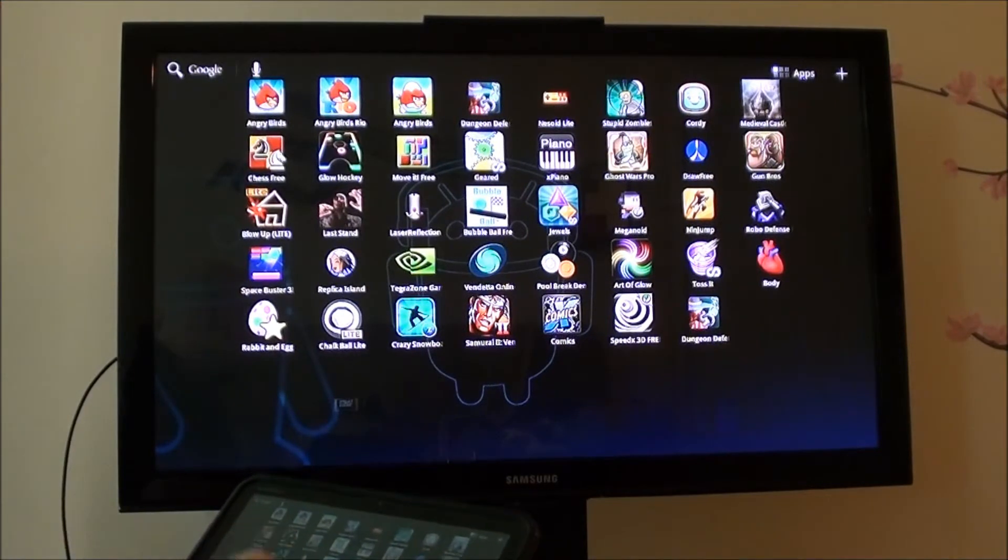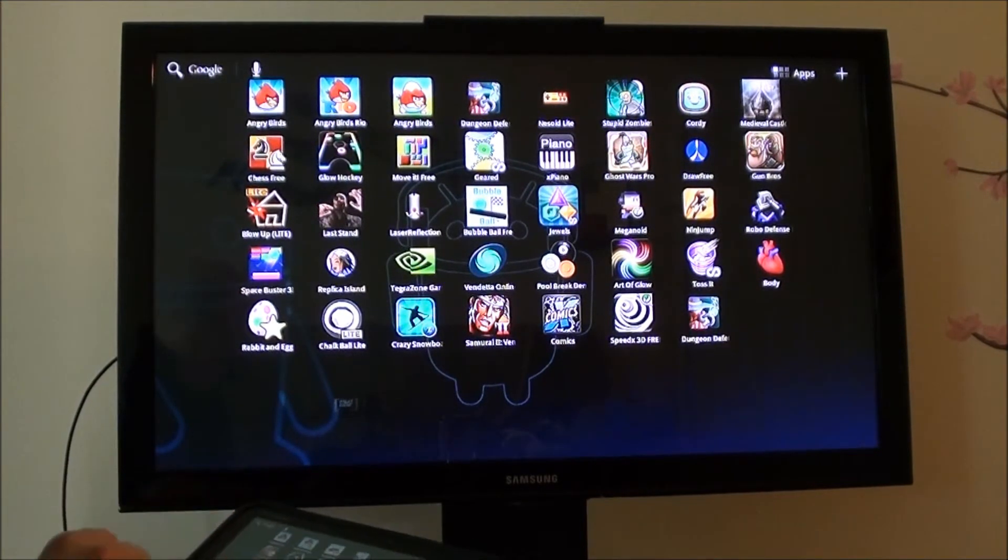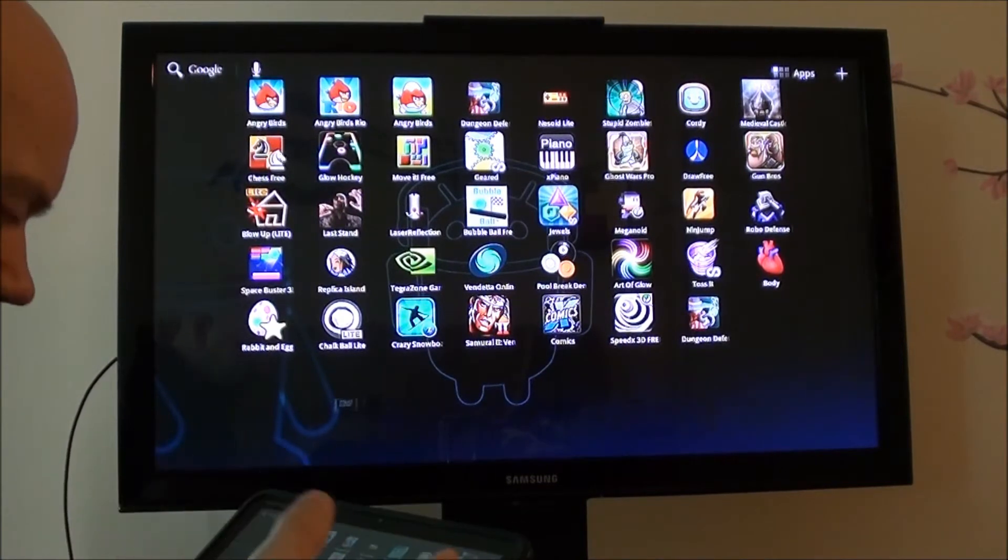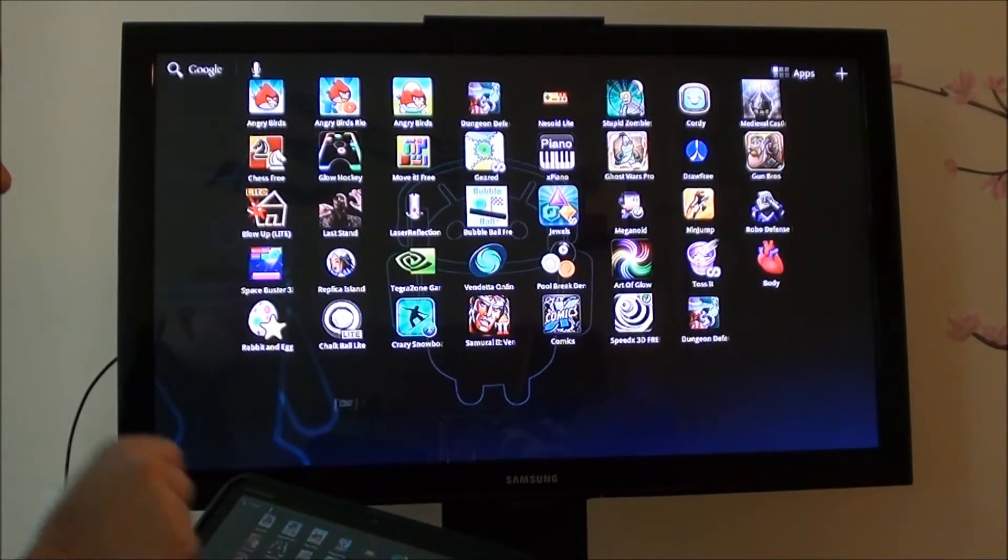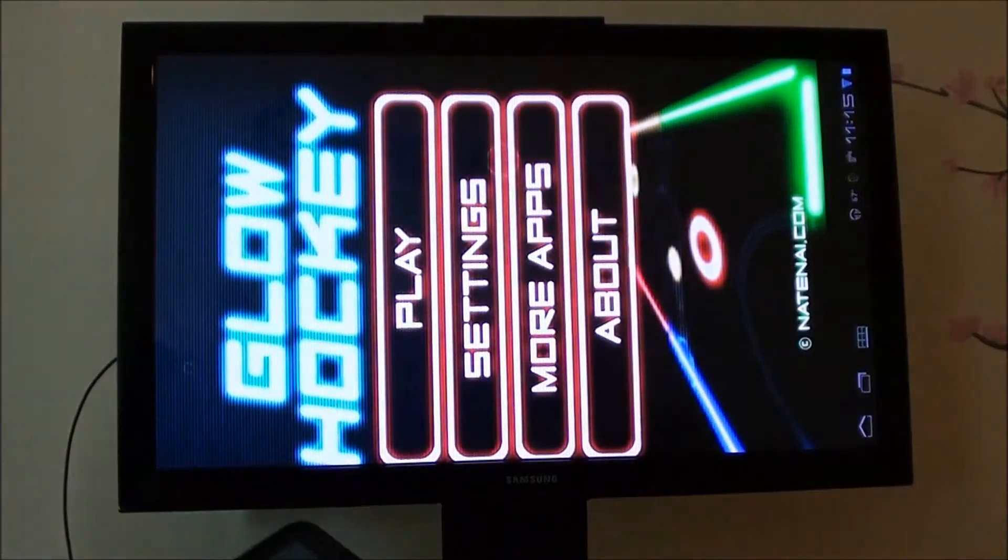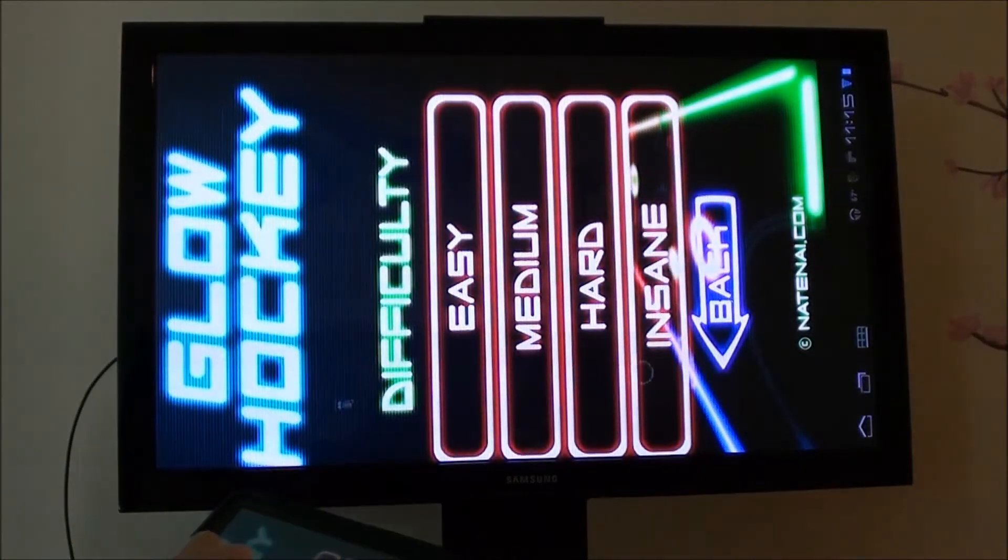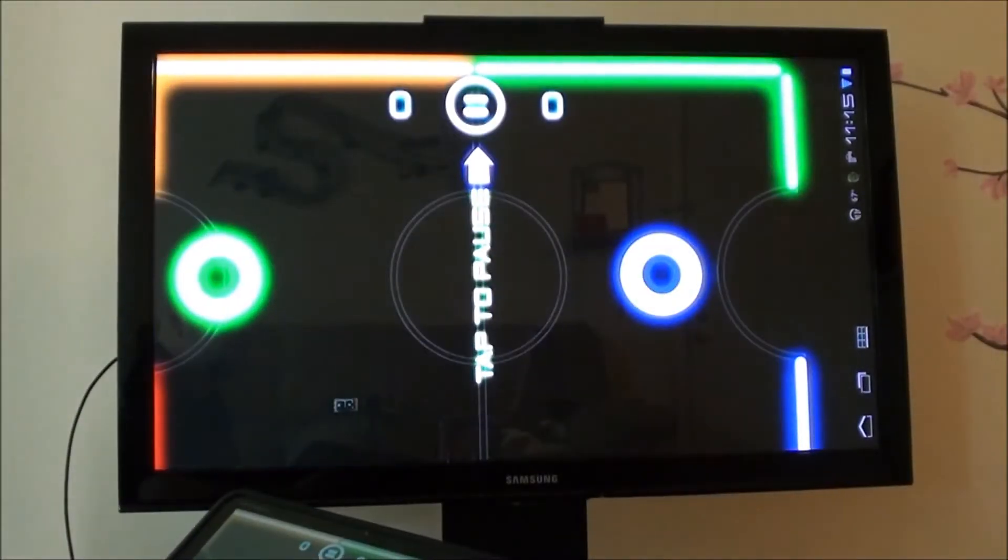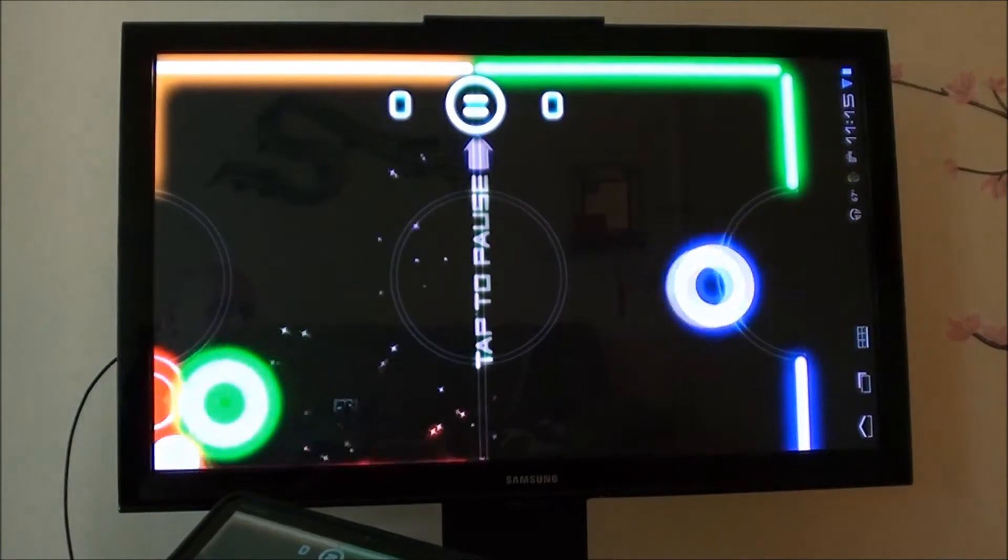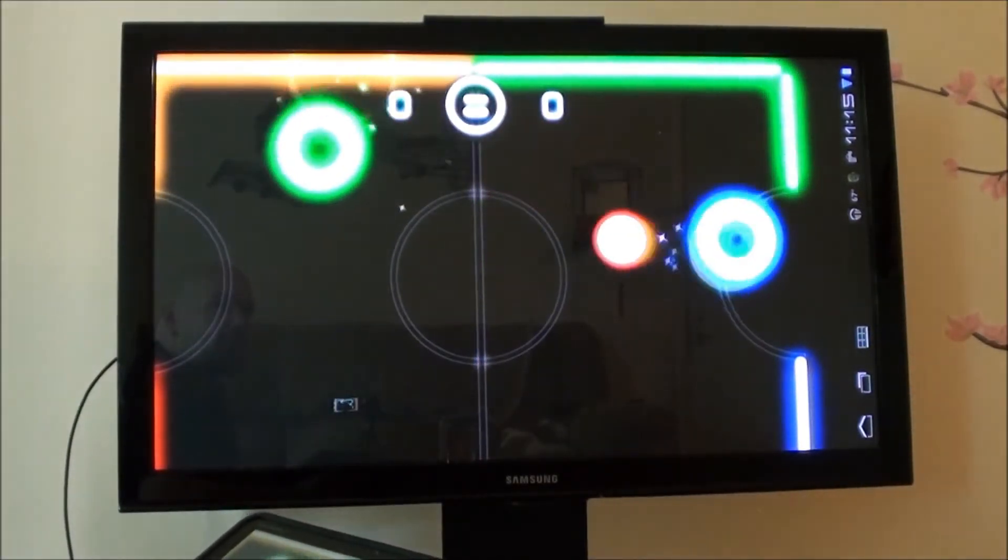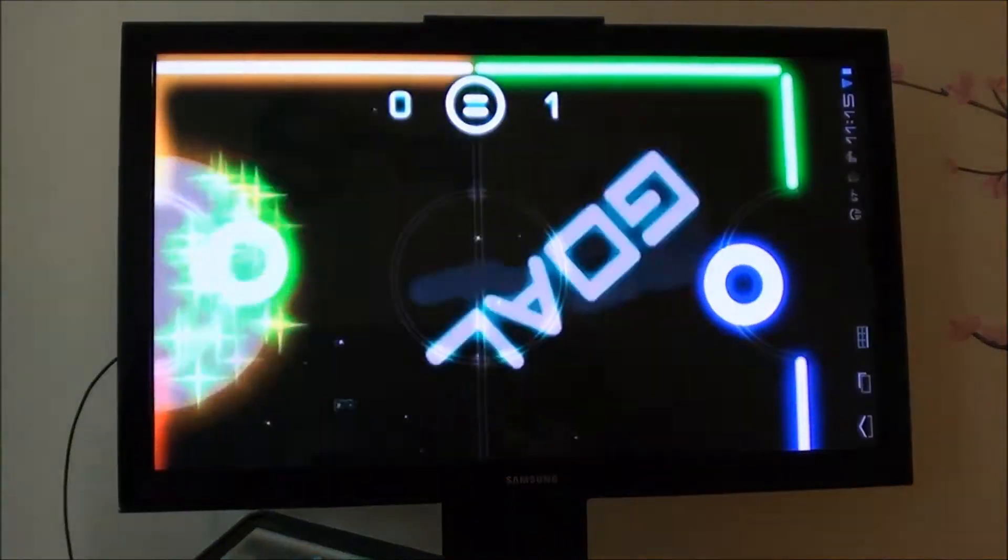A few honorable mentions. Dungeon Defenders looks very good. Gun Brothers, Vendetta Online looks excellent, it's just not my kind of game. Glow Hockey, I'll show you a quick bit of it. It's not going to work on HDMI, I forgot because it's sideways. But just so you get an idea of the game. I don't understand why they haven't made this game two player because it would be perfect for two player, but as of right now only single player. But a very fun, just a little simple hockey game.